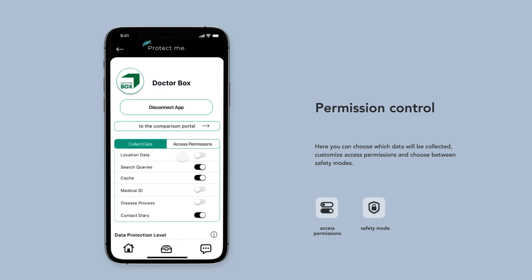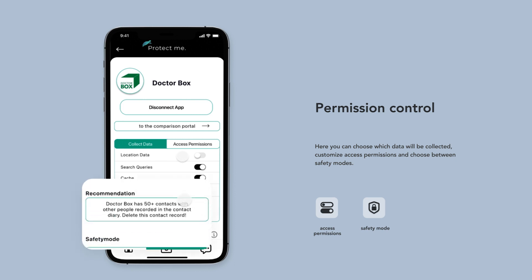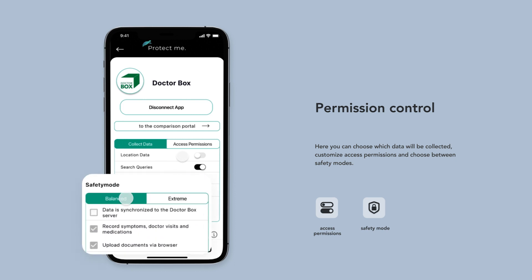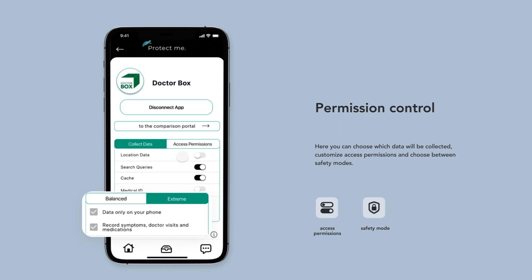For easy configuration, you can choose between recommended safety modes: balanced or extreme.